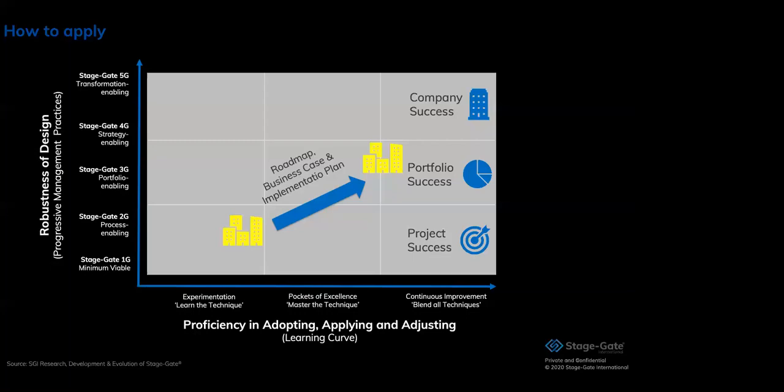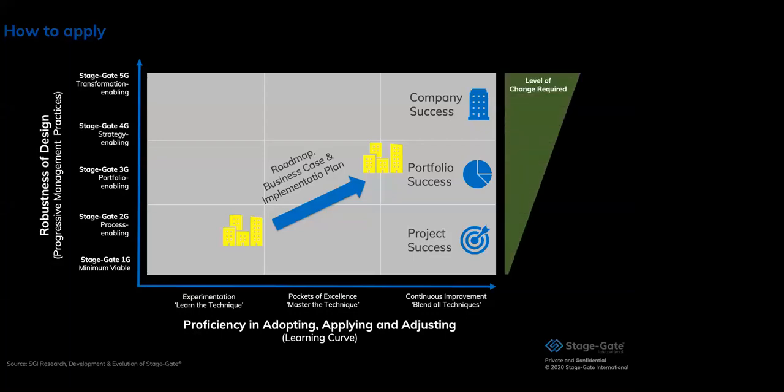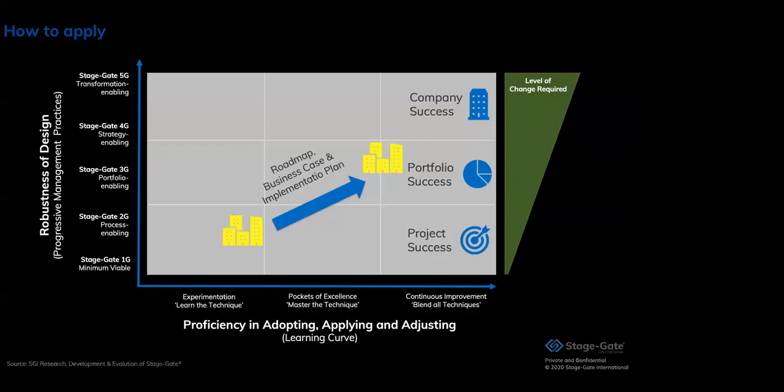You can imagine the change requirements from generation to generation increase significantly. Just to get to generation two is sometimes a significant change to a company if the company had no real process in place before and is now asked to follow certain steps to move projects forward. Moving up from there is a major change management project. So while you develop the process and governance for each level, place a lot of effort on the change management side of these initiatives as well. It will help you to be more successful.